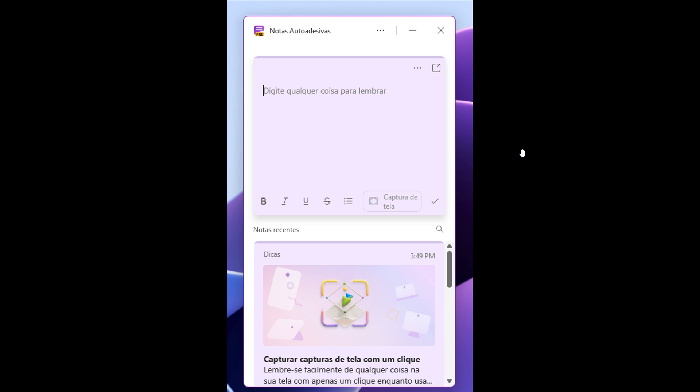We can see purple being very predominant throughout the user interface of the app. This looks like it's going to have a lot more integration into OneNote, because obviously purple is the color that Microsoft uses for OneNote branding. So the new Sticky Notes is going to be integrated more into OneNote.